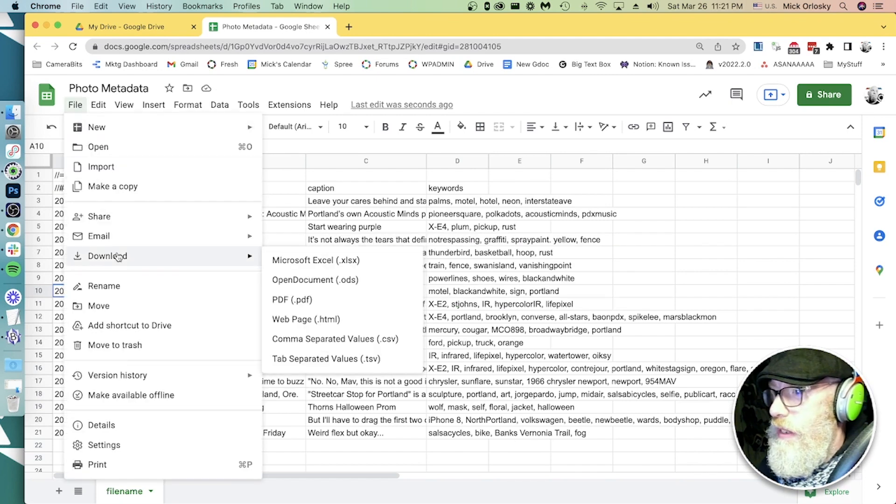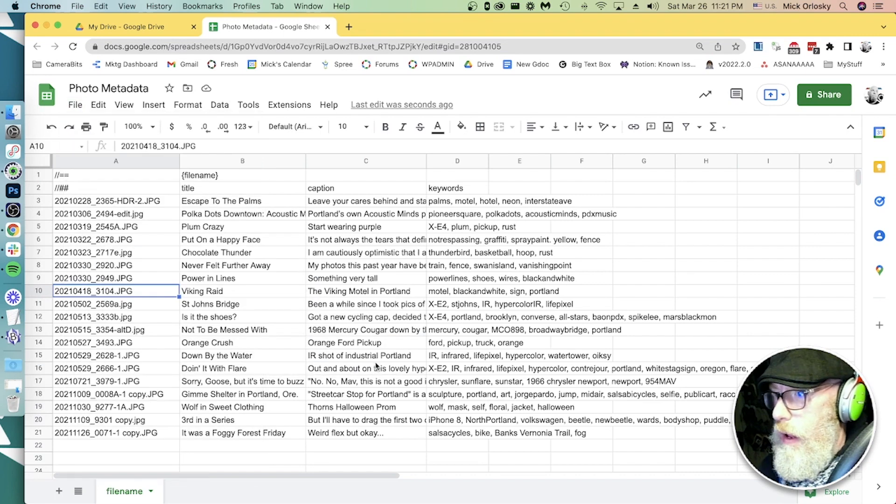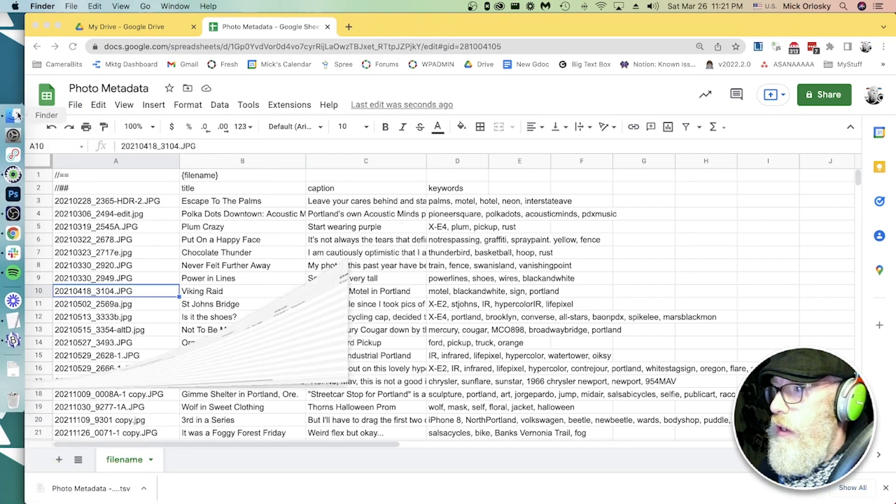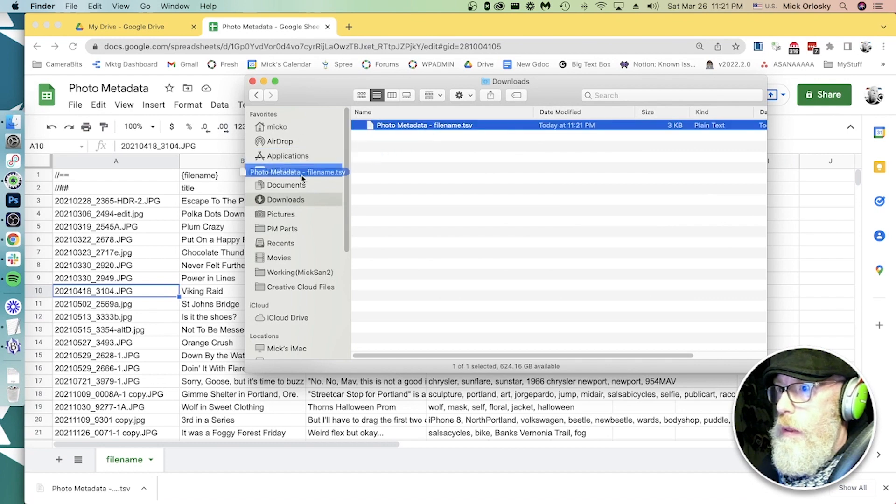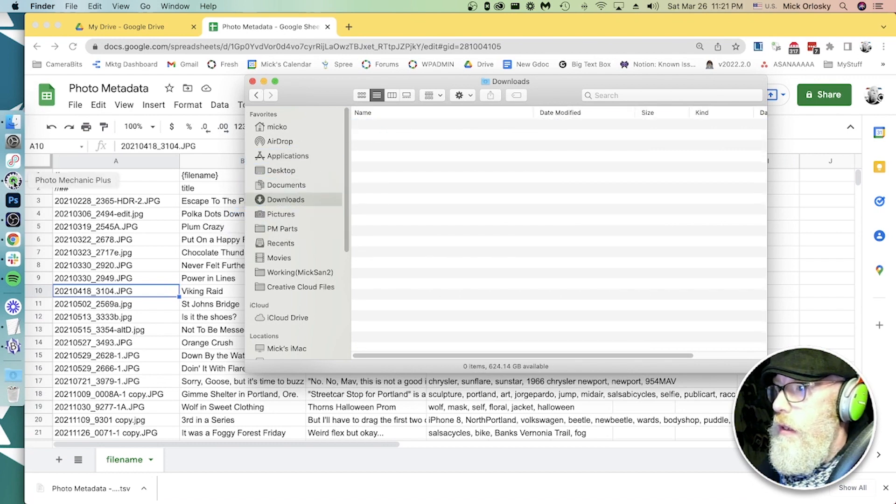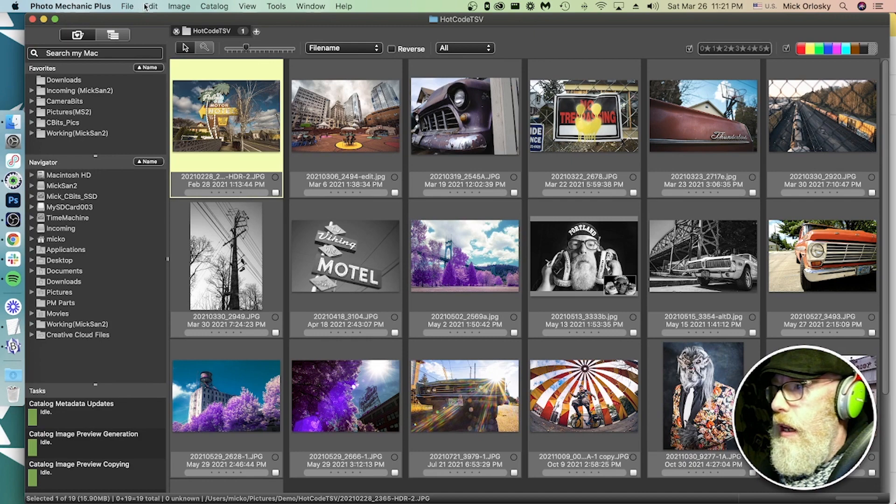Let's download this as a TSV tab separated value file. And let's put this in a folder. I can find it in my downloads. I'm going to put this in my PM parts folder. And let's go back to Photomechanic.